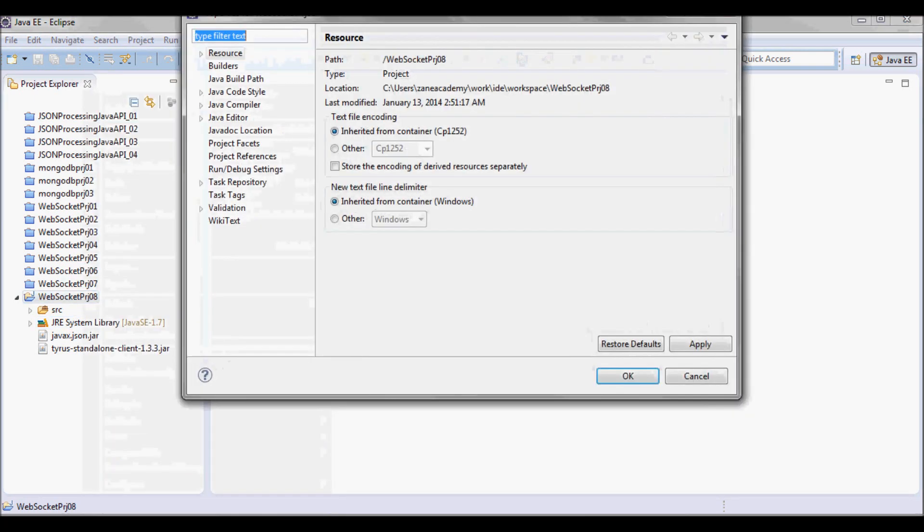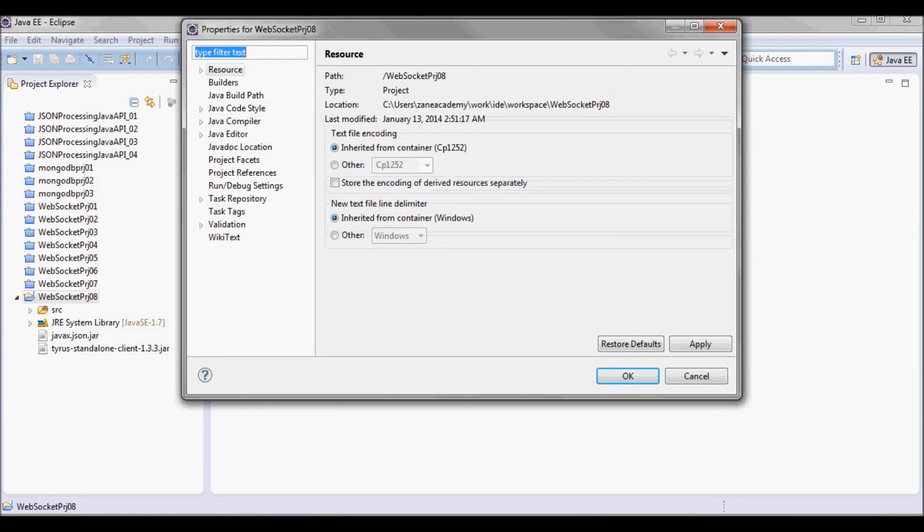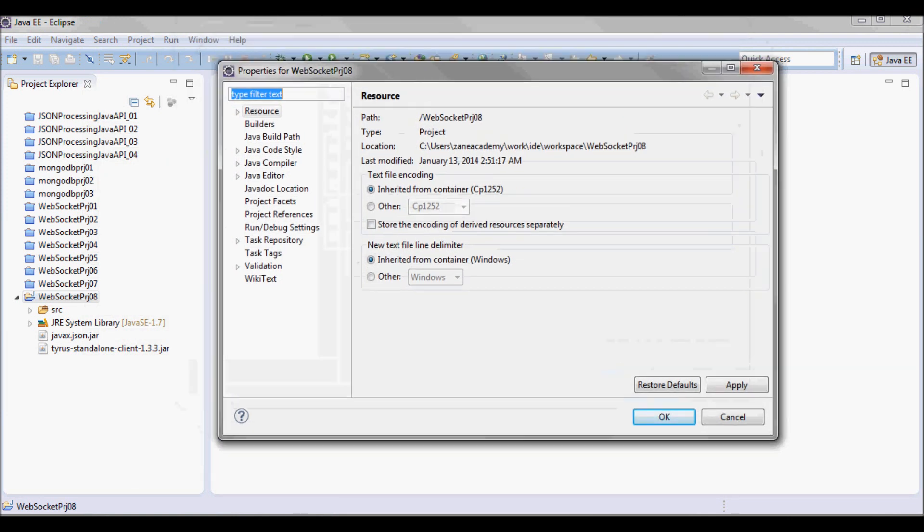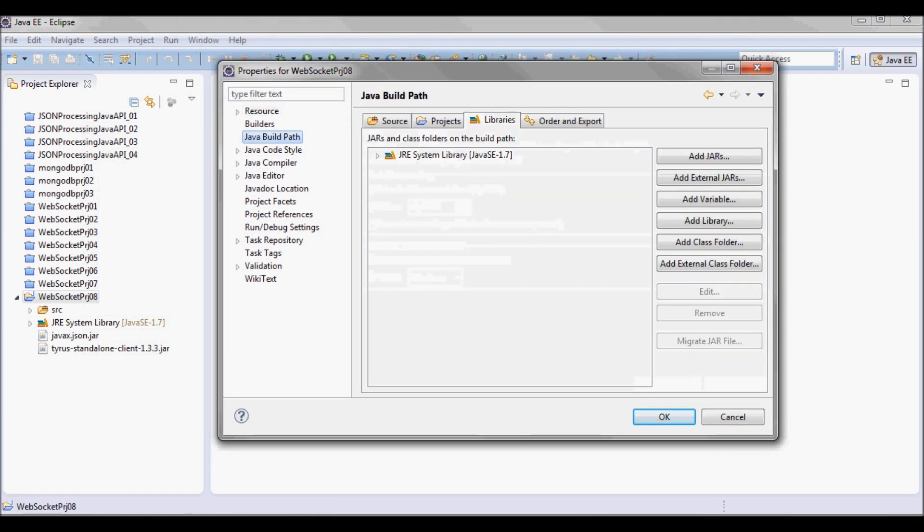And I'll go into properties and Java build path.